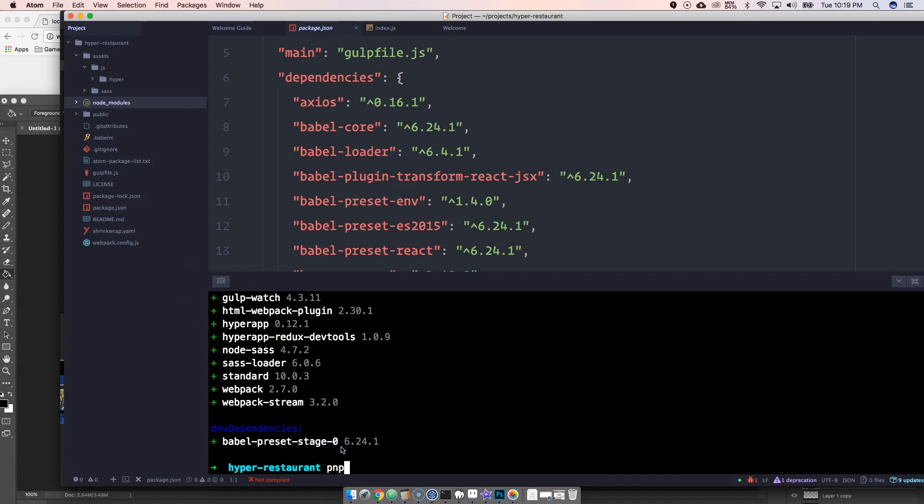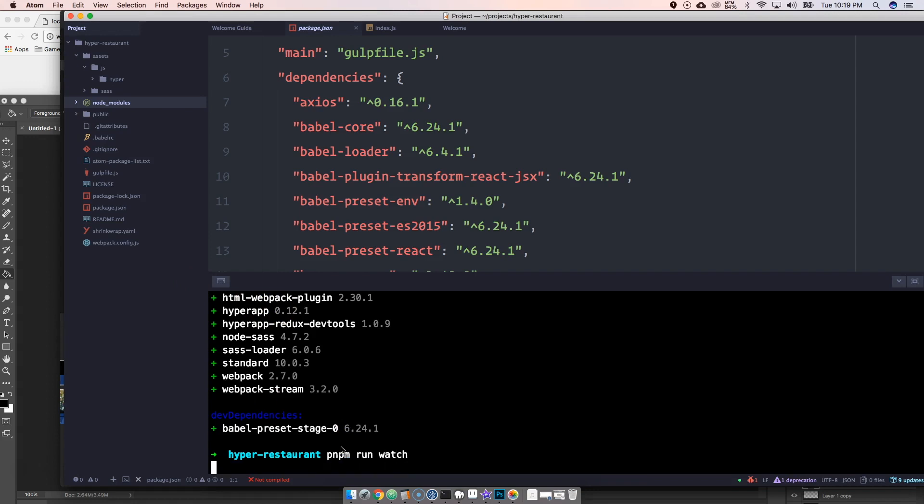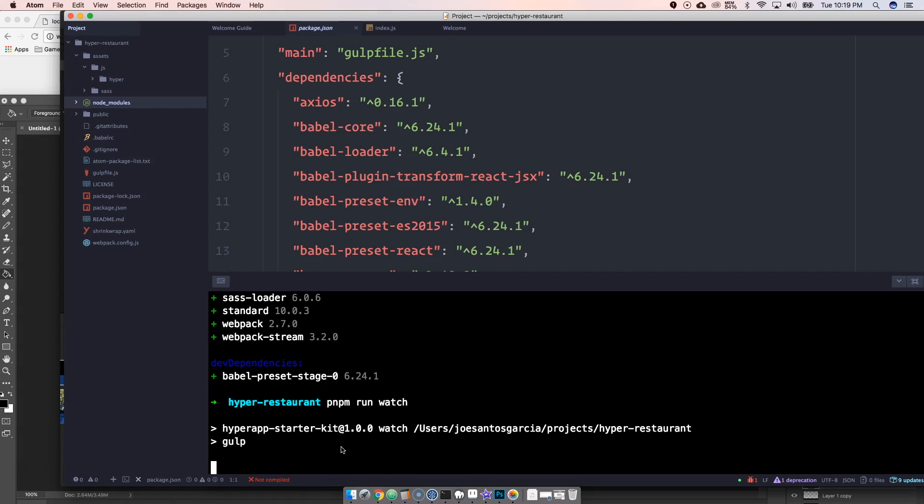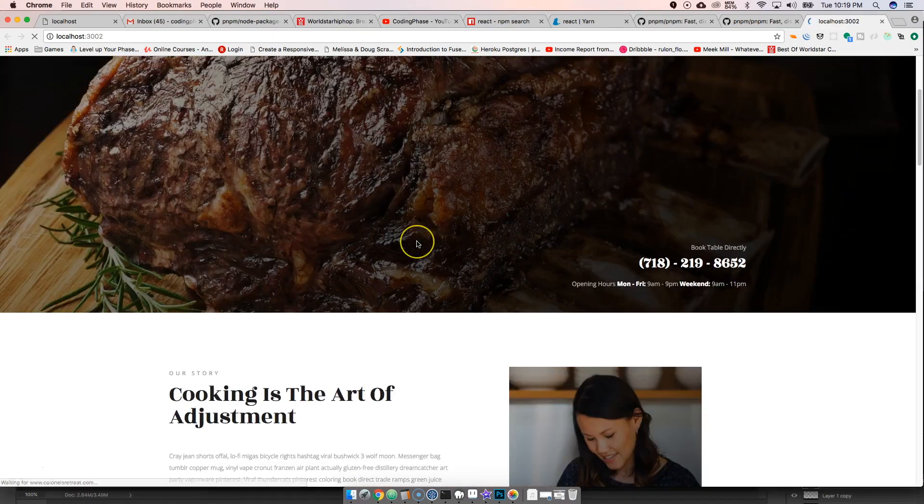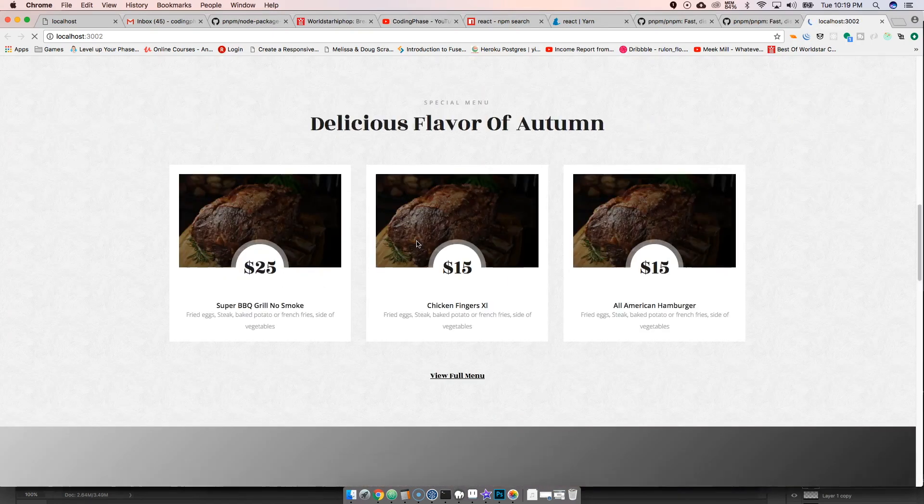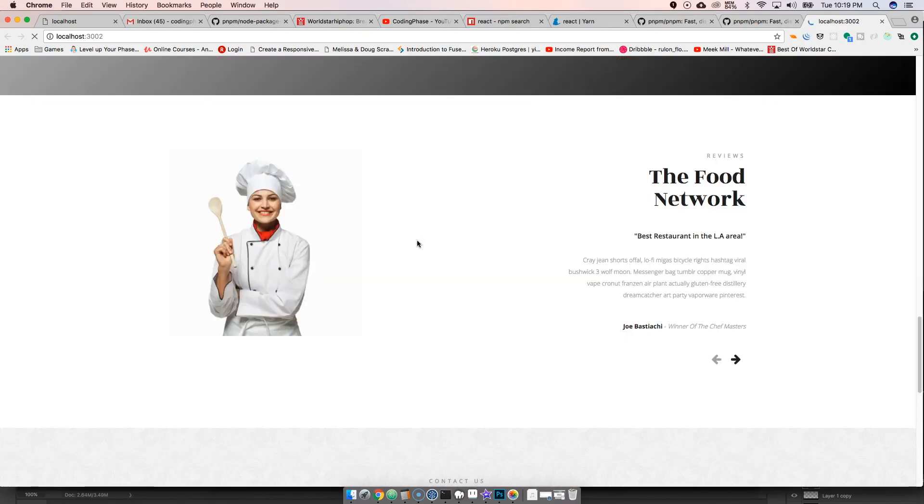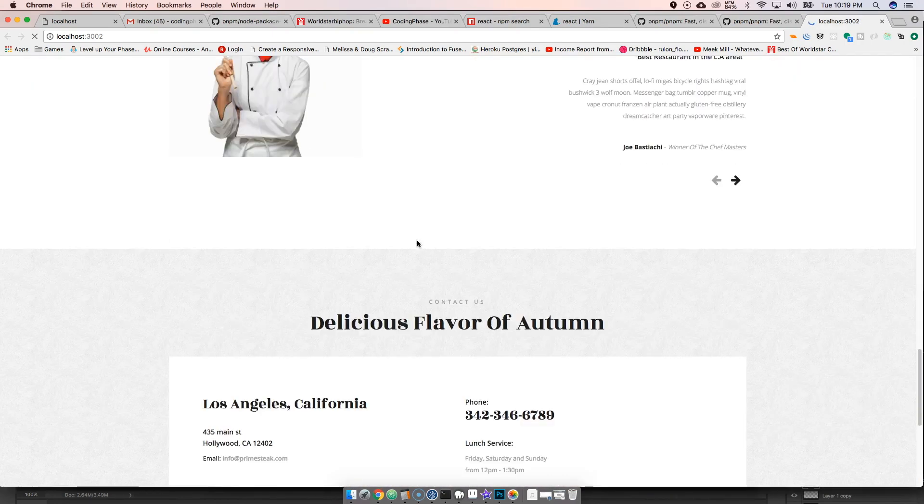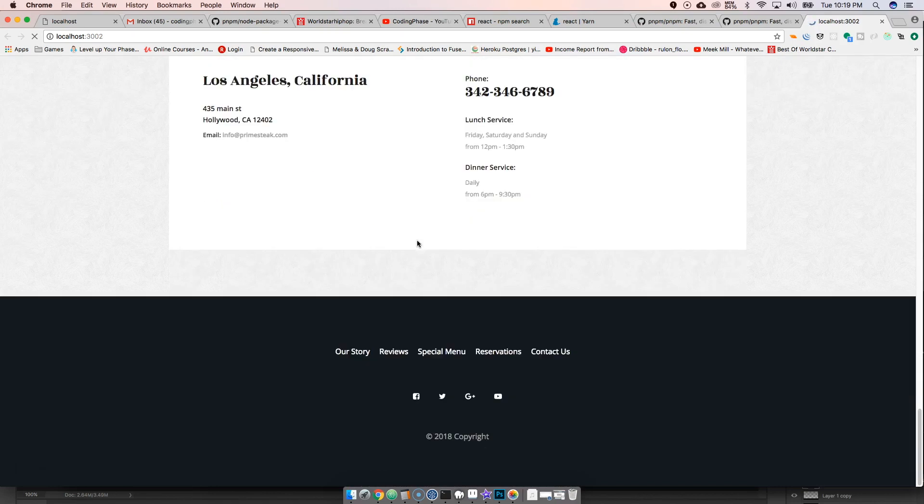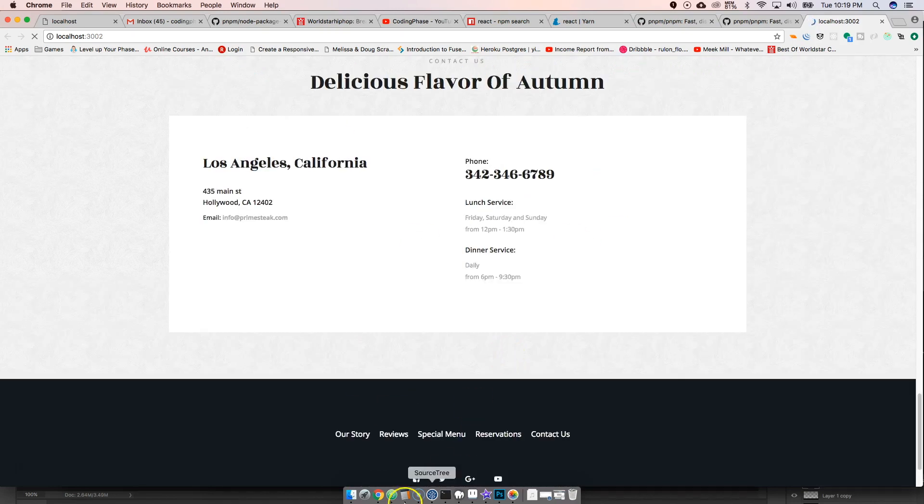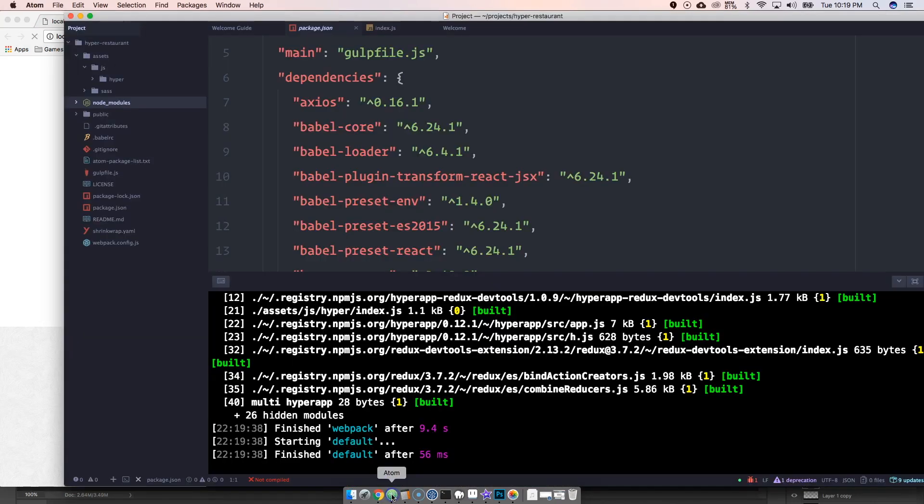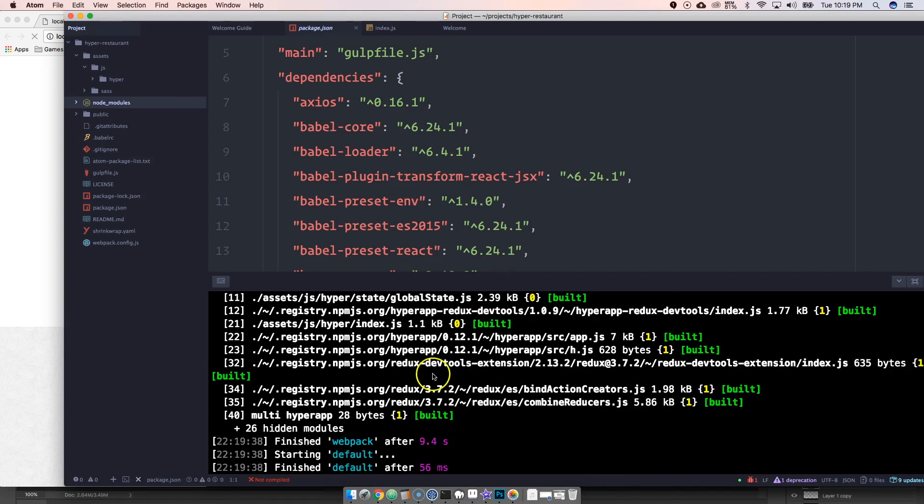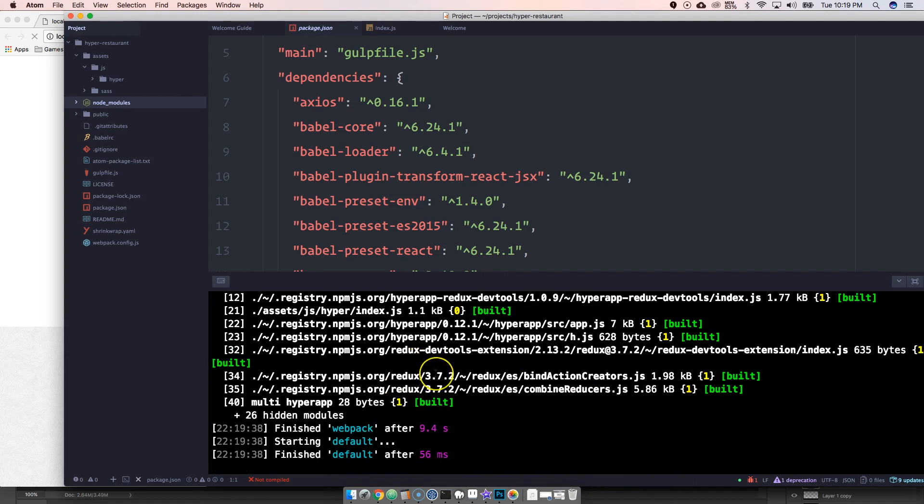And then I could literally come here and say 'pnpm run watch' and I have everything working same way that it did before with NPM and with yarn. Everything works exactly the same, application is good, all my files is there, my Webpack is working, my Gulp is working. So yeah.